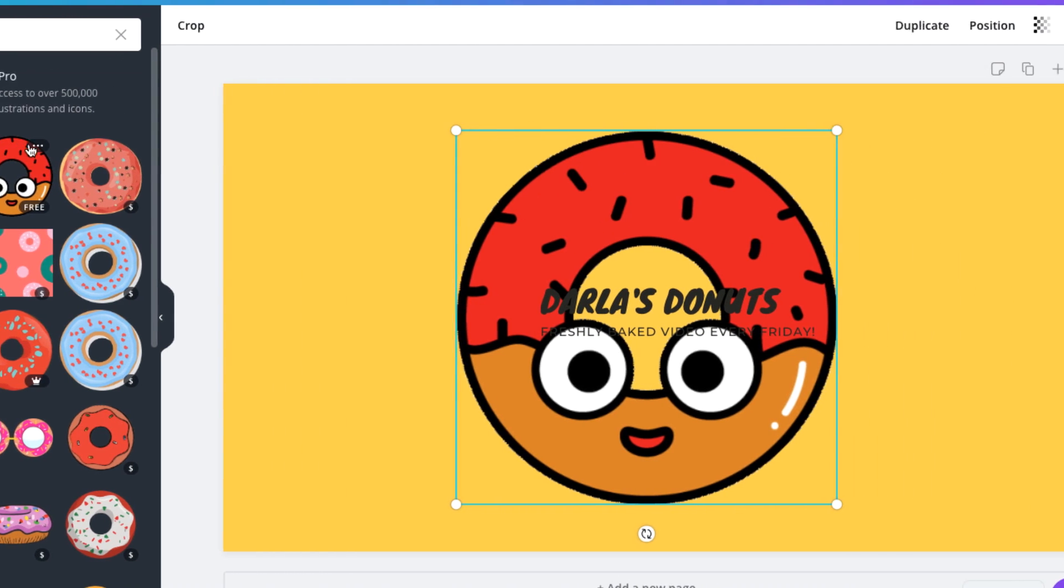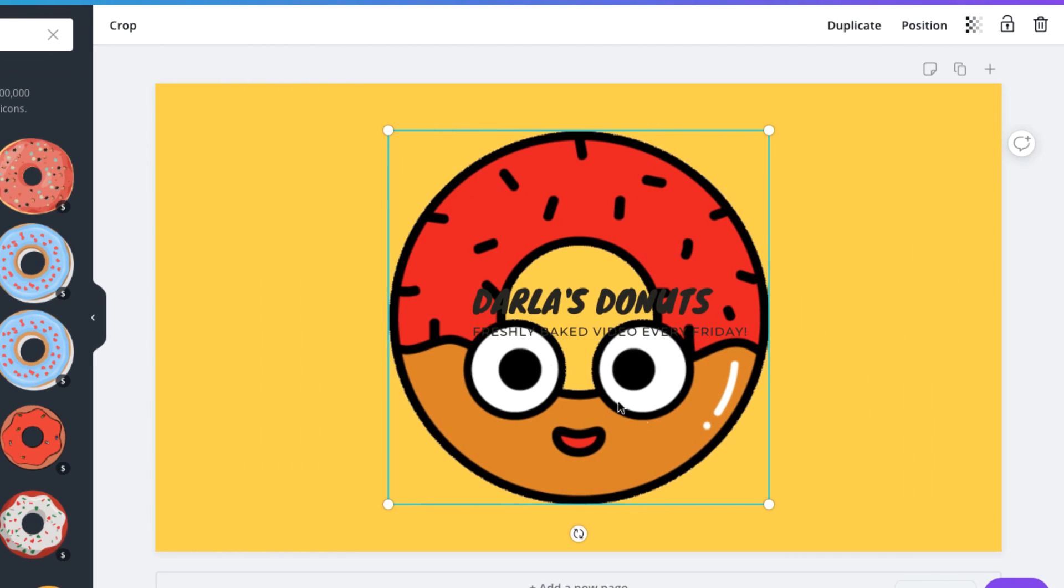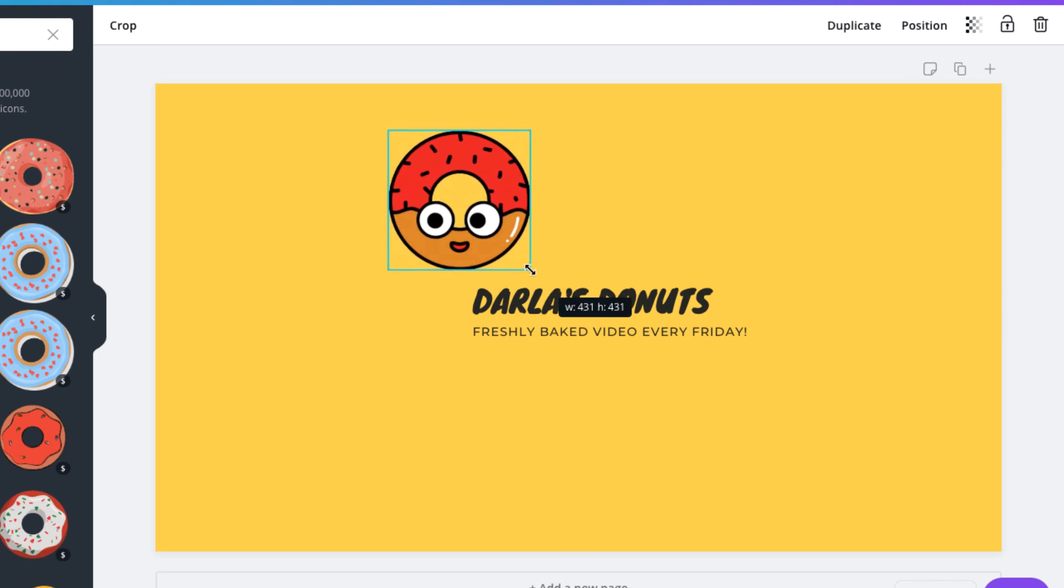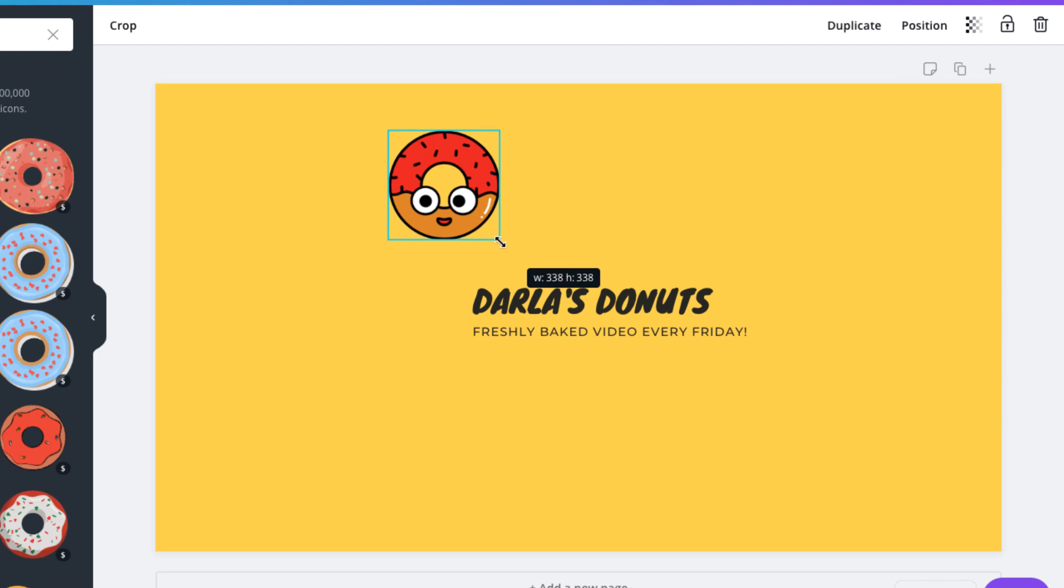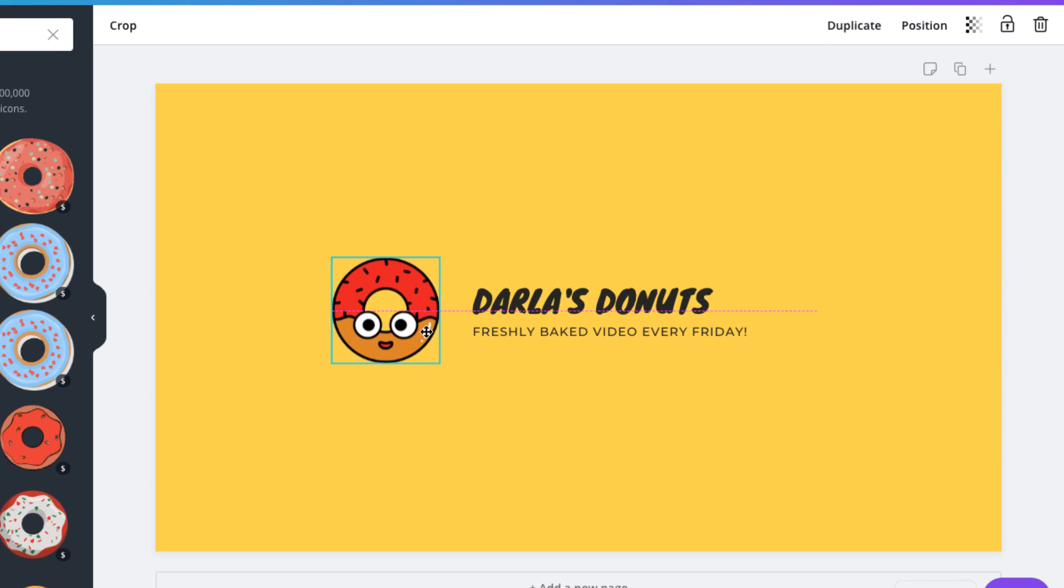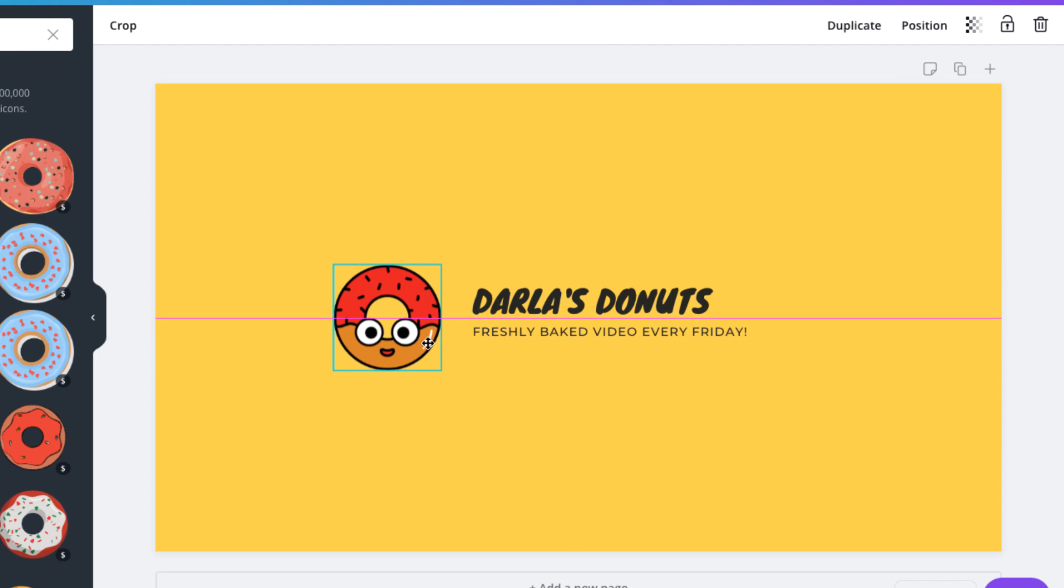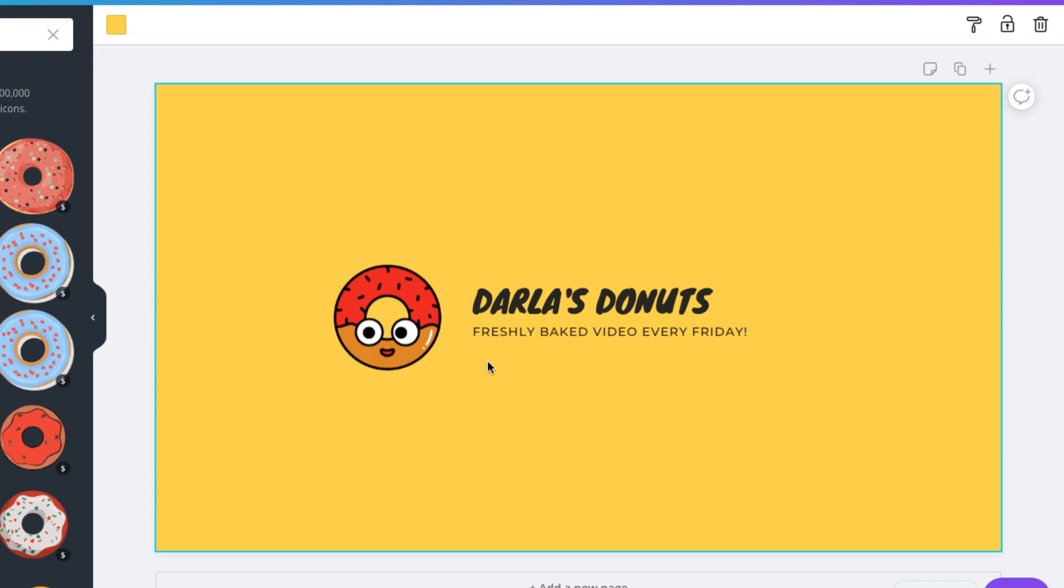Now we can drag the handles to resize it. And we'll position it in the same place as the previous image. Finally, we'll just take a moment to review the design and see if any other changes are needed.